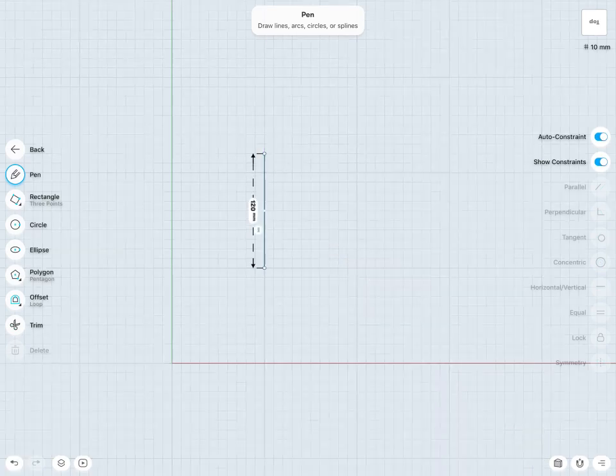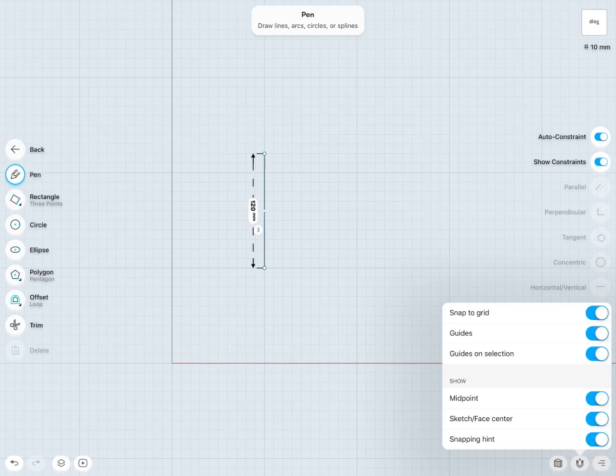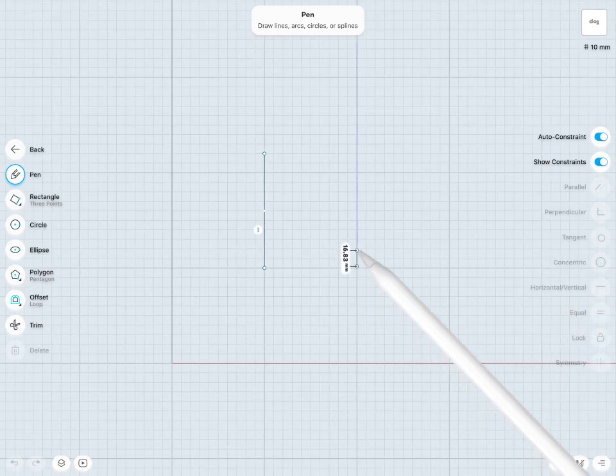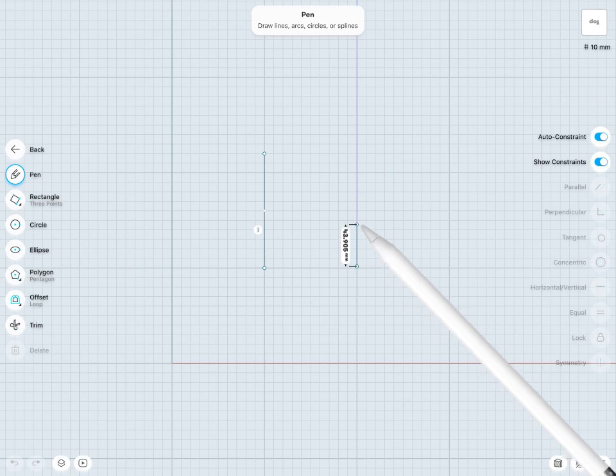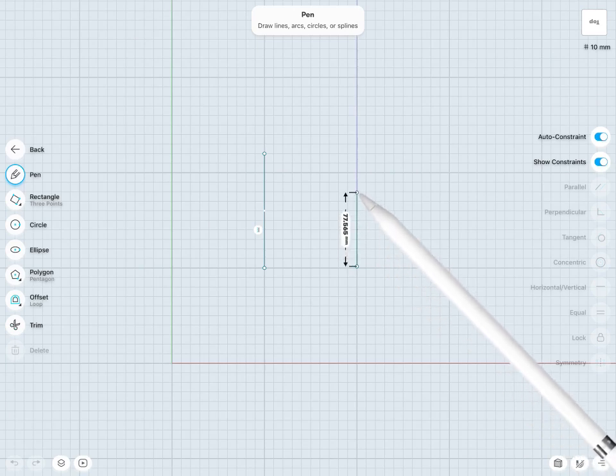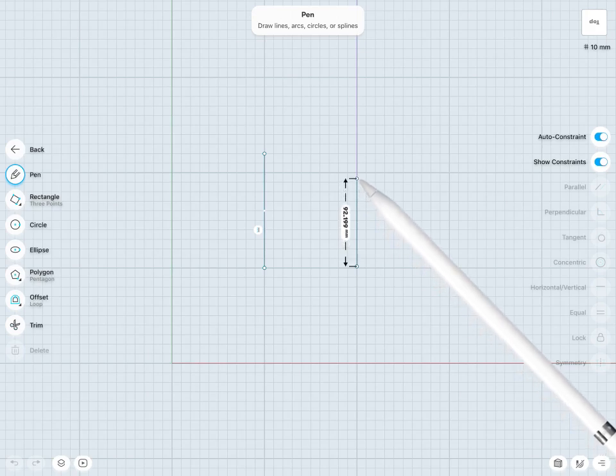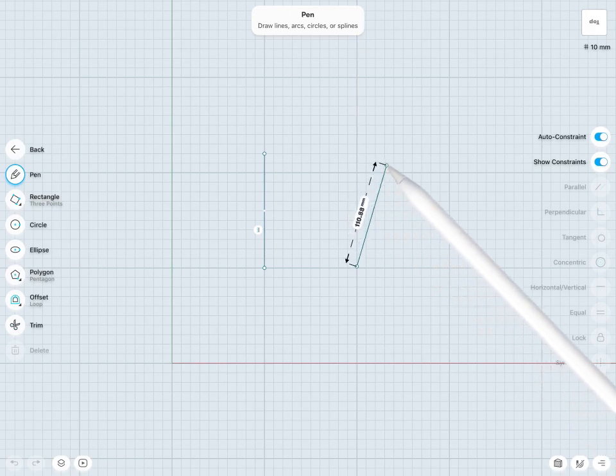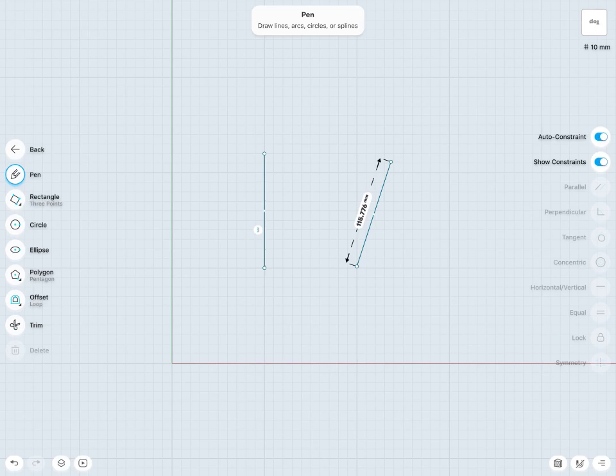Whereas if I turn this snap to grid off and now try a line, we can see that I'm no longer snapping to these grid points, so I'm no longer defined to that 10 millimeter snap and I can really draw any line any distance here. Depending on your specific needs, sometimes you may want snap to grid turned on and sometimes you may want it turned off.